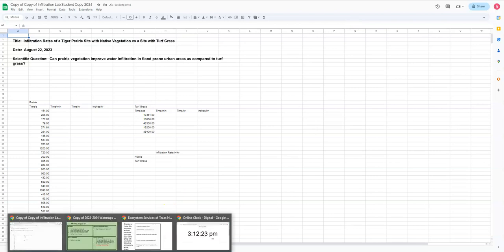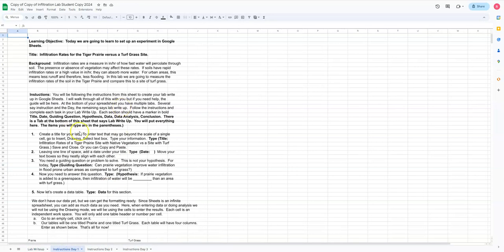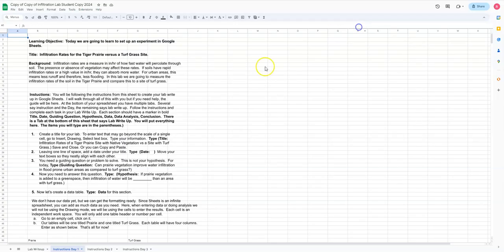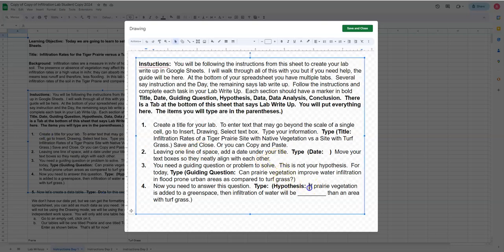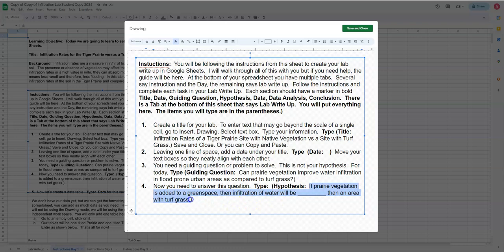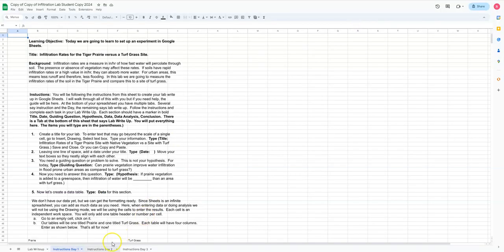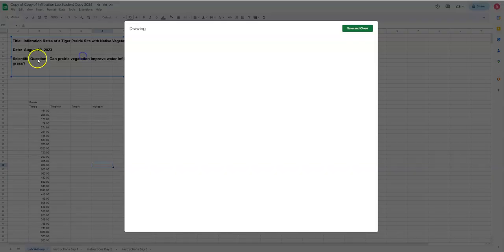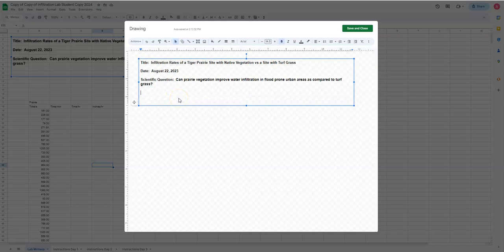And then last but not least is the hypothesis. So we're going to go back here. I'm going to go to this, I'm going to double click. I'm going to go to my hypothesis. I am going to copy that. I'm going to go back up to lab write-up, double click. And I'm going to type hypothesis. Ctrl V.